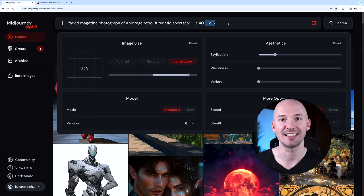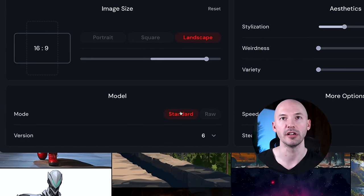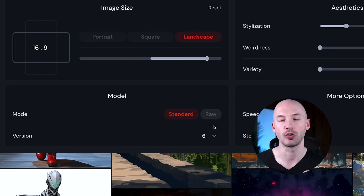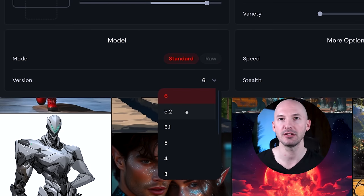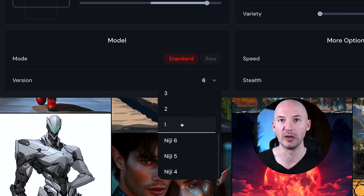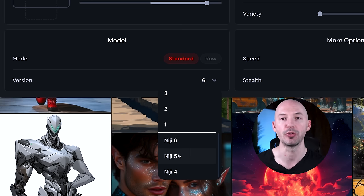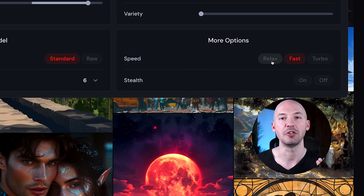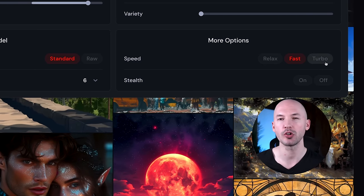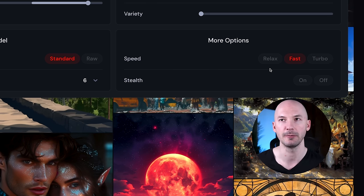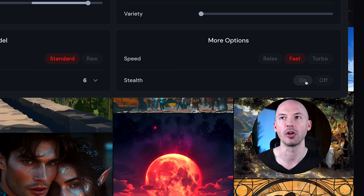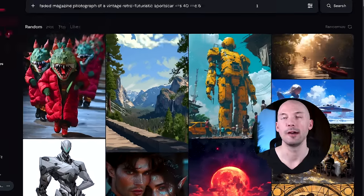You can choose your model over here—standard or raw—but also version 5.2, 5.1, 5, in fact all the way back to version 1, and at the bottom you have the three Niji models. You can choose whether you want to run it in relax mode, fast mode, or turbo. You can run it with stealth on or off. I pay for stealth, so I'd like it on.